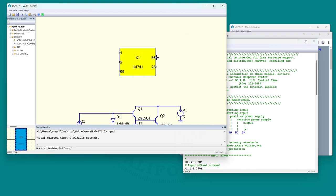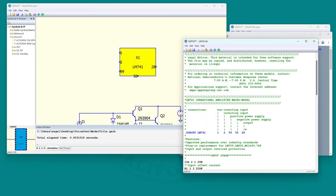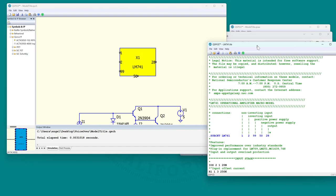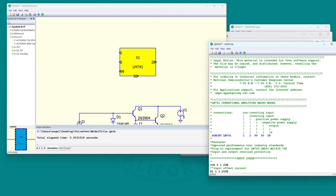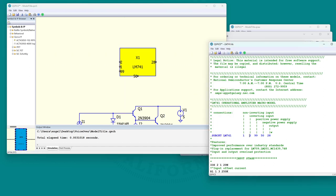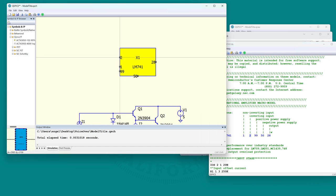Pin 50 is the negative supply - let's put that on the bottom. Pin 28 is the output, that can stay on that side. The non-inverting input is pin 1. I usually like the non-inverting input below the inverting input. The inverting input is number 2, so let's put that higher. And pin 99 is the positive supply.